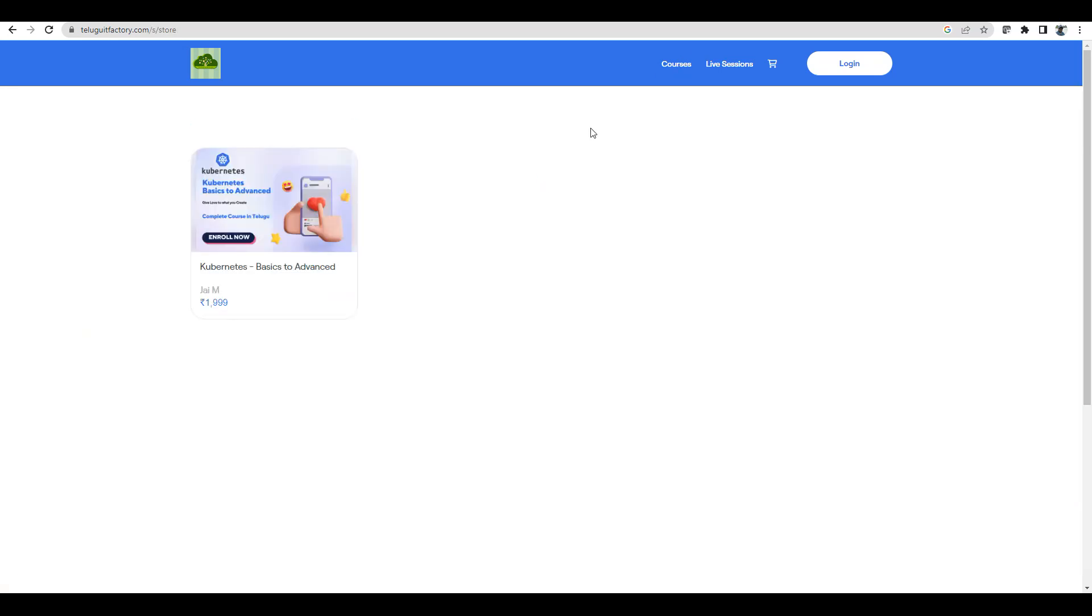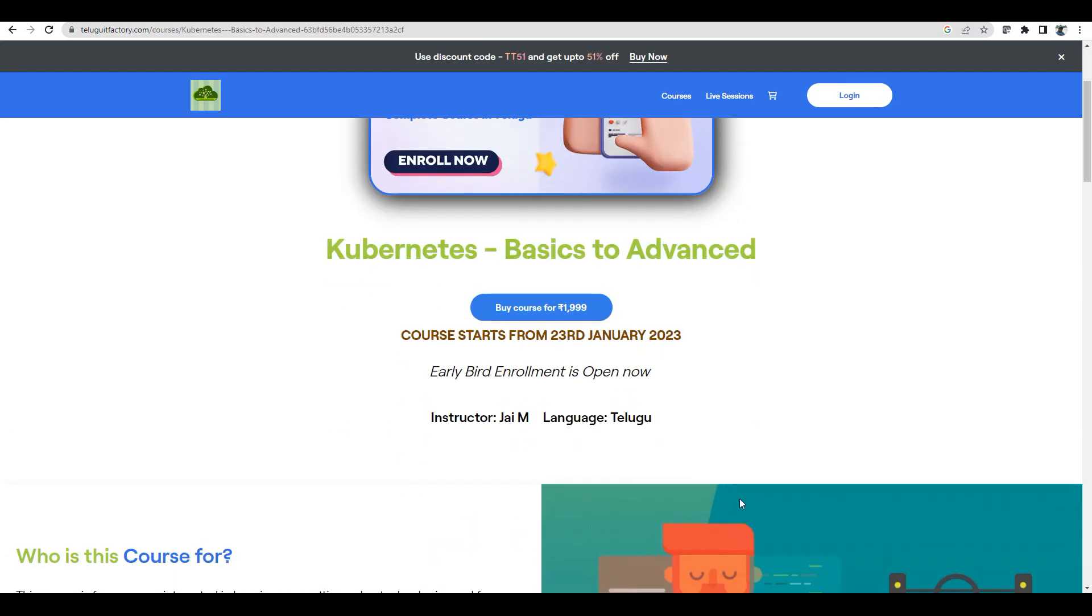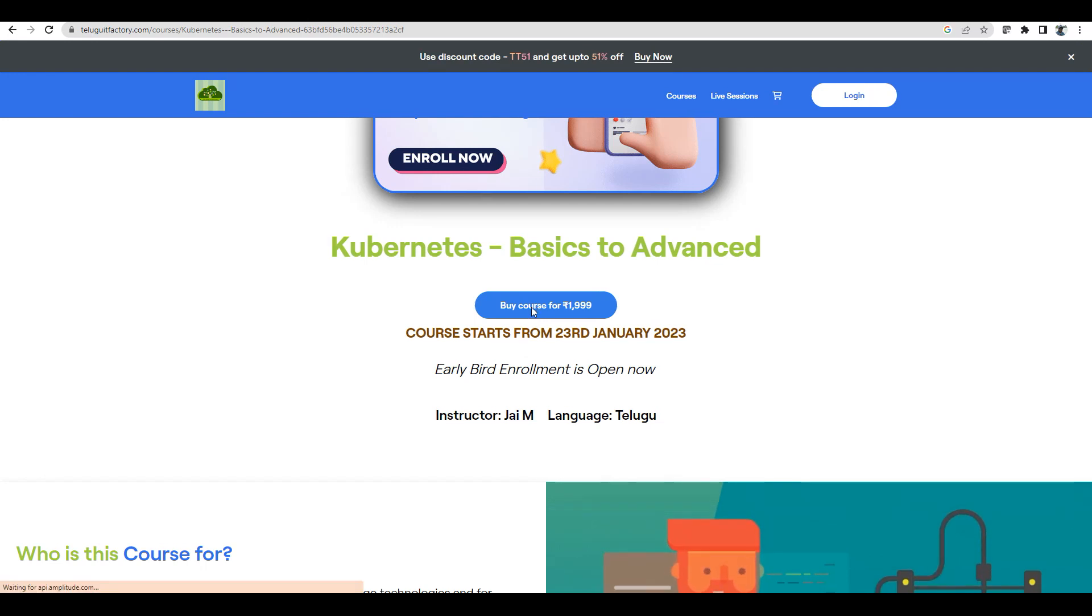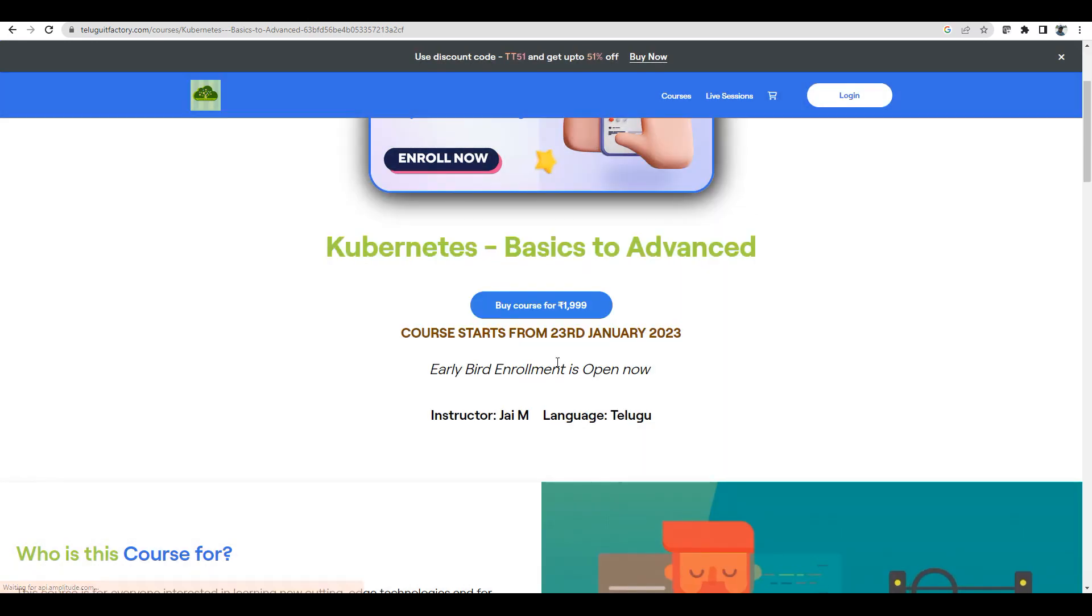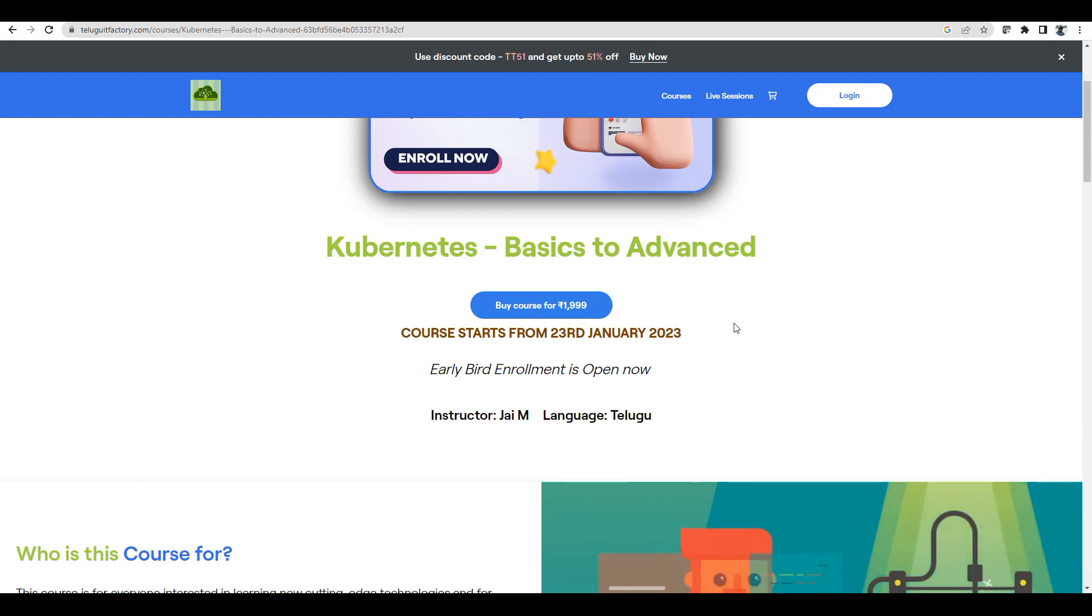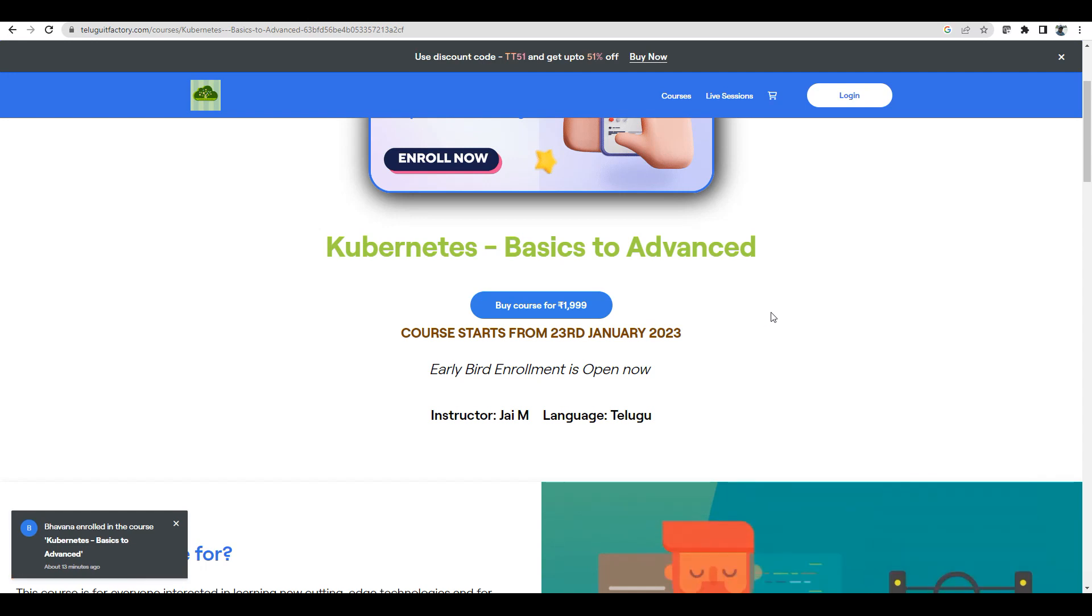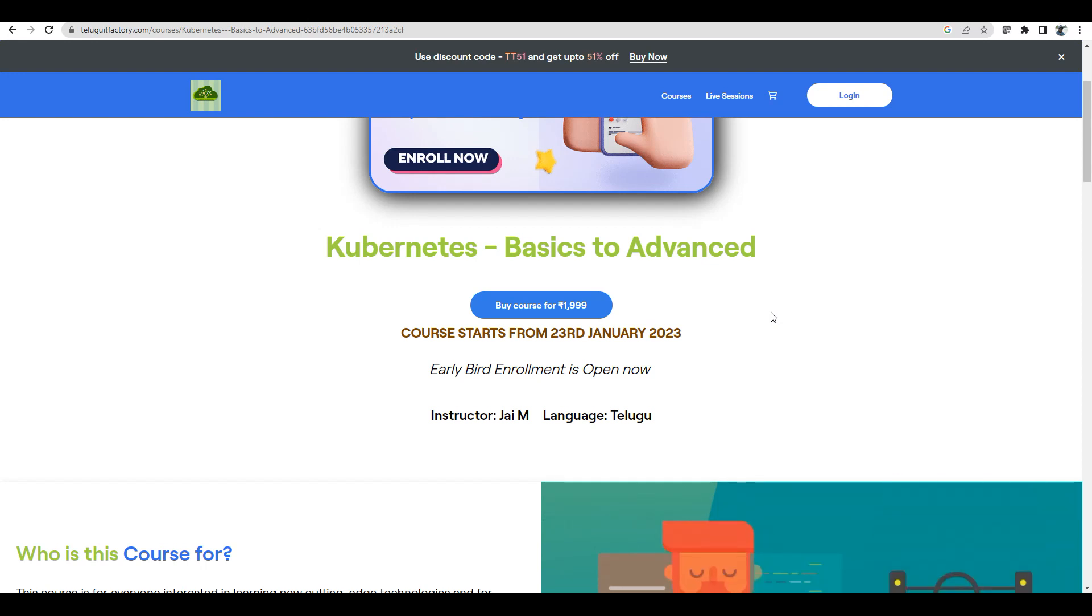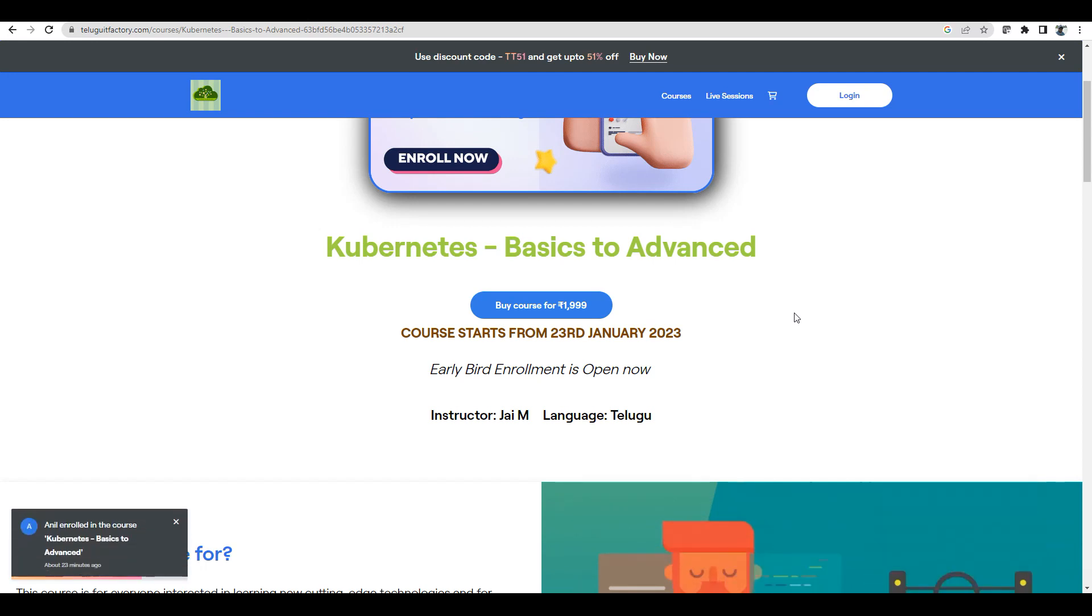You guys can join and learn Kubernetes basics to advanced. I already have a coupon enabled. It's 999 rupees. In general, last 2 months we had 5000 rupees, but I am giving it for 999. Telugu ITFactory - I wanted to give it at a very minimal price. And also 23rd January, the course will start.